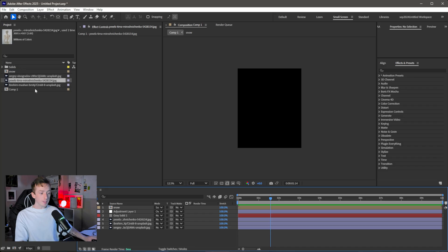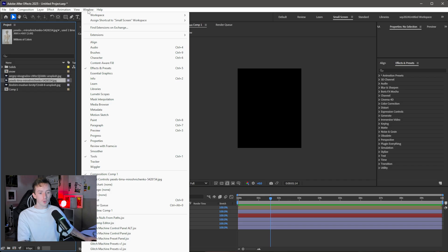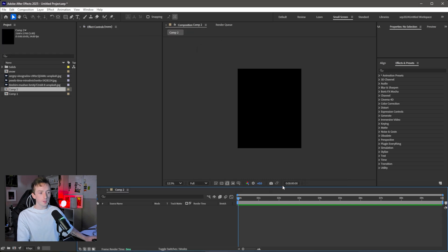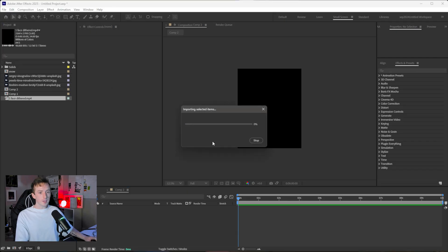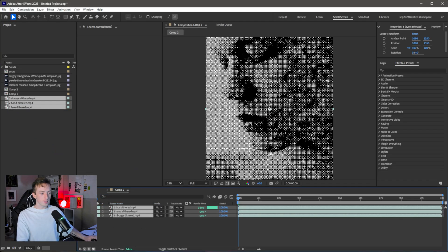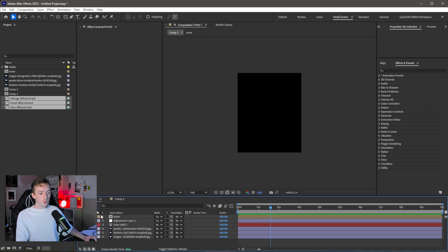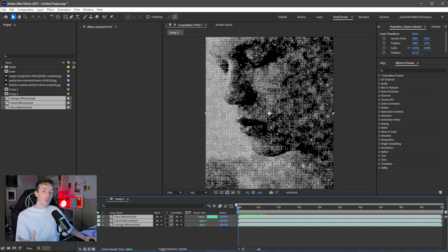Coming back into After Effects, I'm in the same project. In the Project tab — go to Window > Project if you don't see it — right-click and go New Composition with the same settings as before: 2160 by 2700. Then go wherever you rendered your dithered videos and drag them into the Project tab, then drag them into your new composition on the timeline. In Comp 2 you've got your exported dithers; in Comp 1 you've got all the original setup.